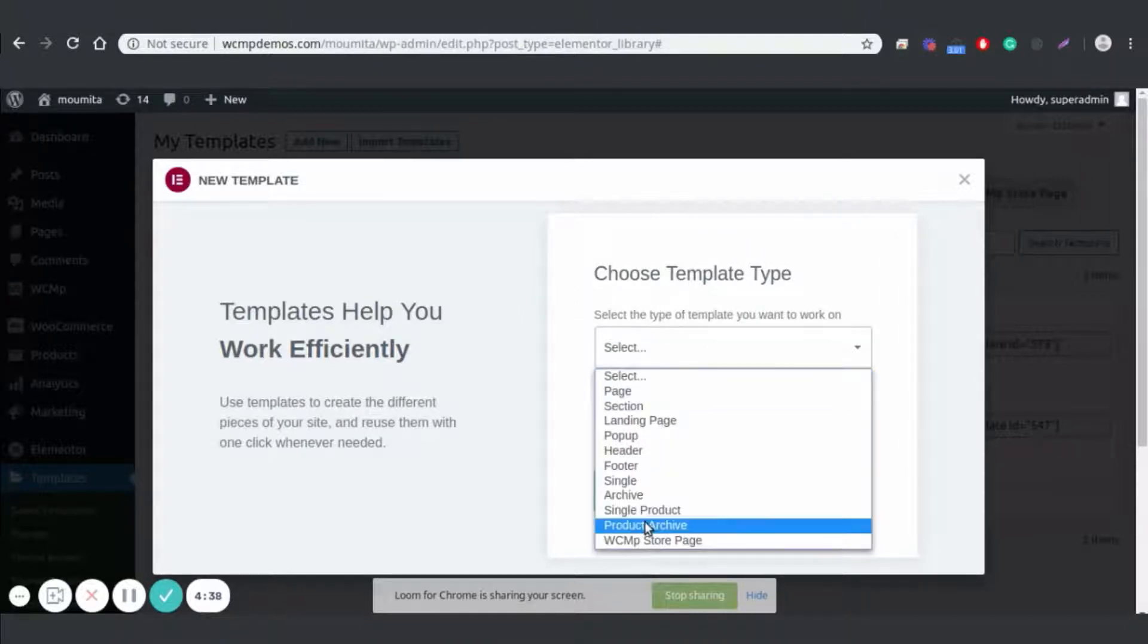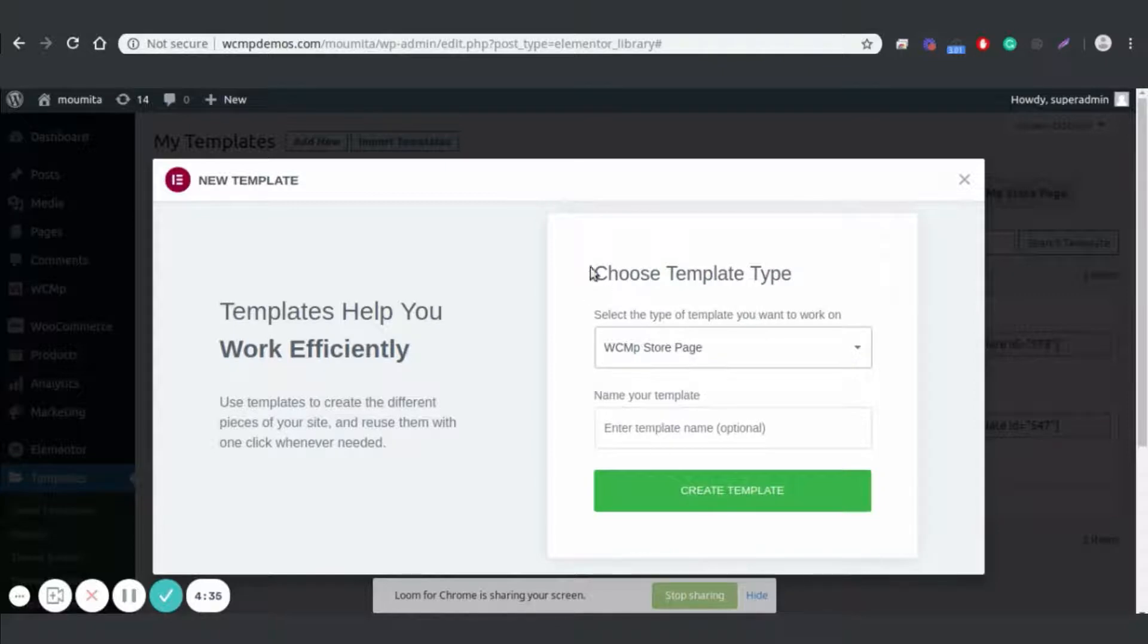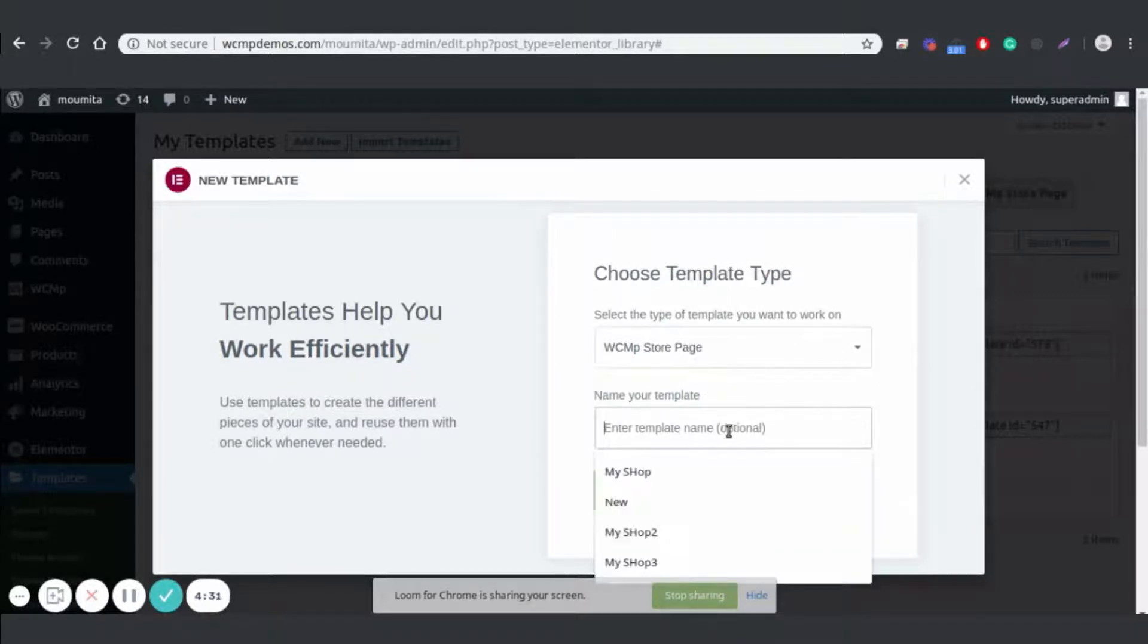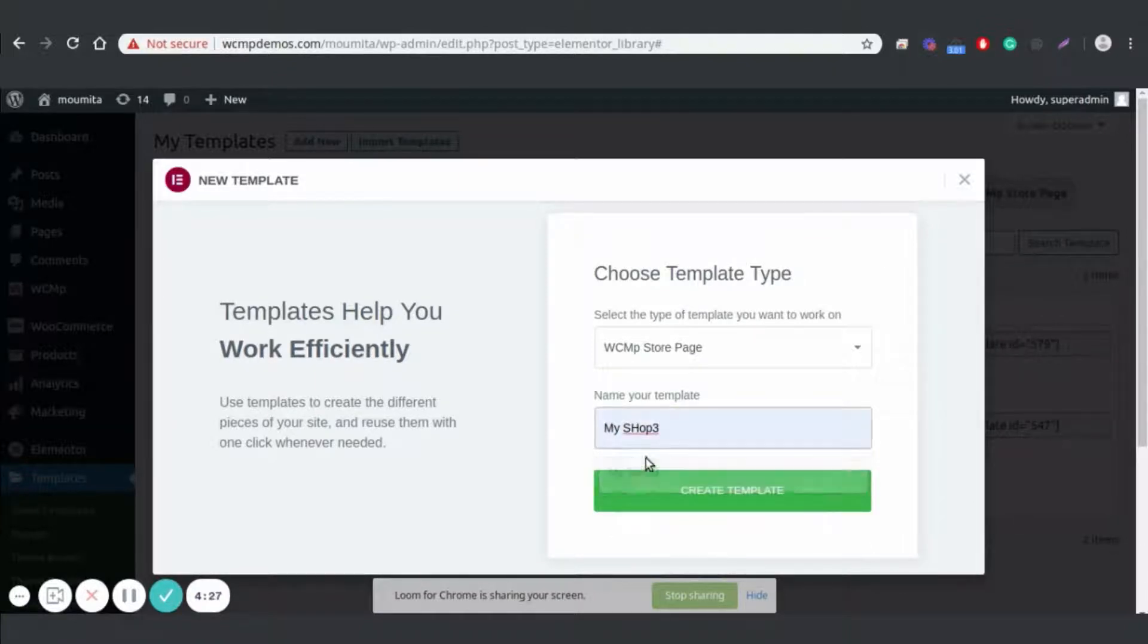Here you can select the specific section of the vendor's website you want to create or design with Elementor. You can also name your template for later use. Once you've chosen the page and named it, click on Create Template.